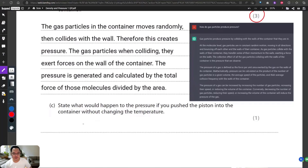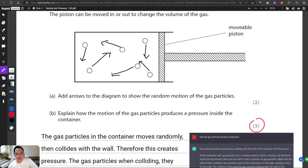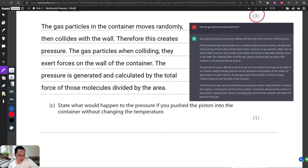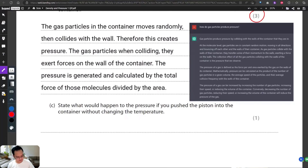Question C: state what would happen to the pressure if you push the piston into the container without changing the temperature. The pressure would increase because there is less area — less space, less volume.